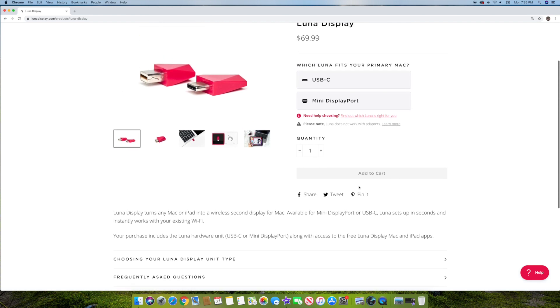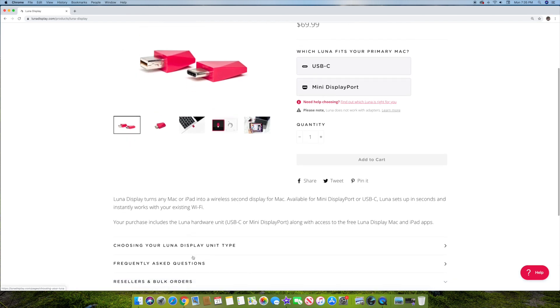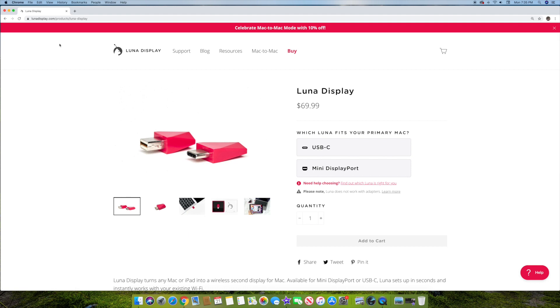And anyways, there's a lot of frequently asked questions in here as well that you guys can go through if you come to it. So it's, again, lunadisplay.com. Go ahead and check it out. That's all I got for you today.